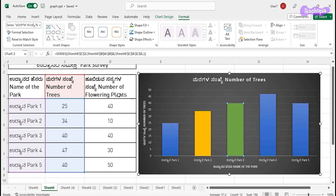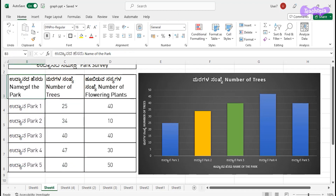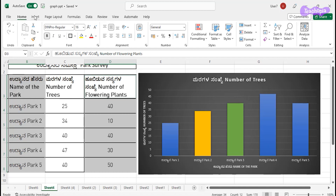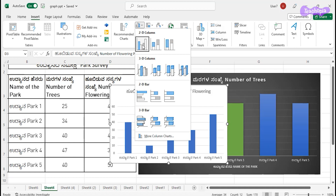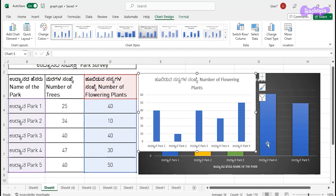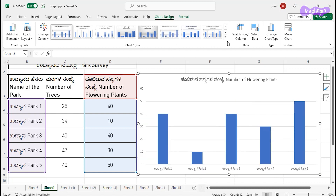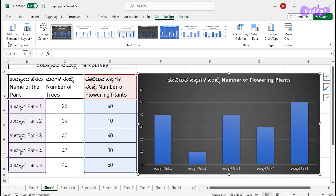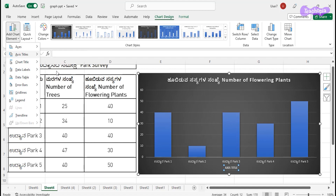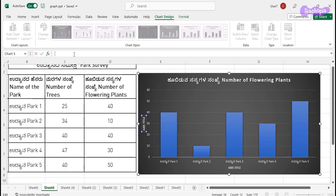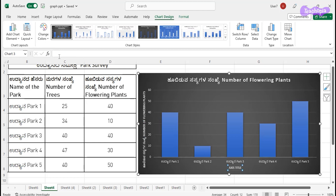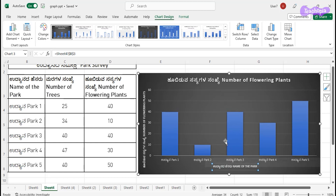Now I want to draw a bar graph for the number of flowering plants in the parks. The same process: select the name of the park, press the Ctrl key, and select the number of flowering plants. Then go to the Insert tab in the menu bar, go to Column Graph, and click on the first option. Now I have got the bar graph for number of flowering plants. I'm making it bigger and making a little change in the design, adding axis titles — horizontal and vertical — and changing the names to 'Number of Flowering Plants' and 'Name of the Park'. Park One has 40, Park Two has 10, Park Four has 30, and Park Five has 50 flowering plants.